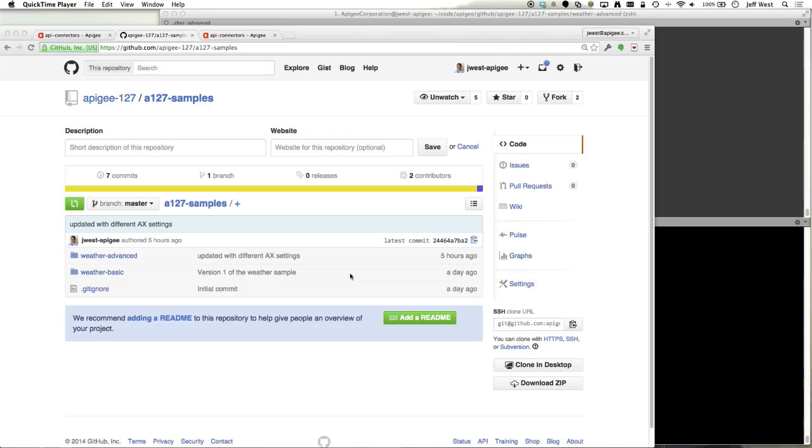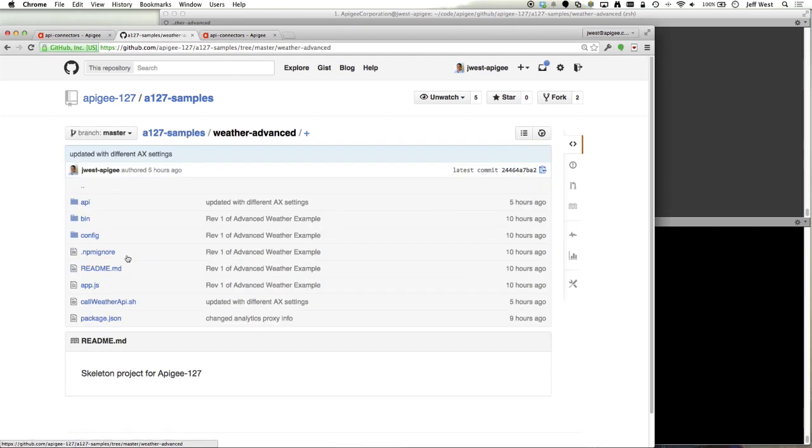Hi, this is Jeff West and the purpose of this video is to cover Apigee Analytics as a service with Apigee 127.